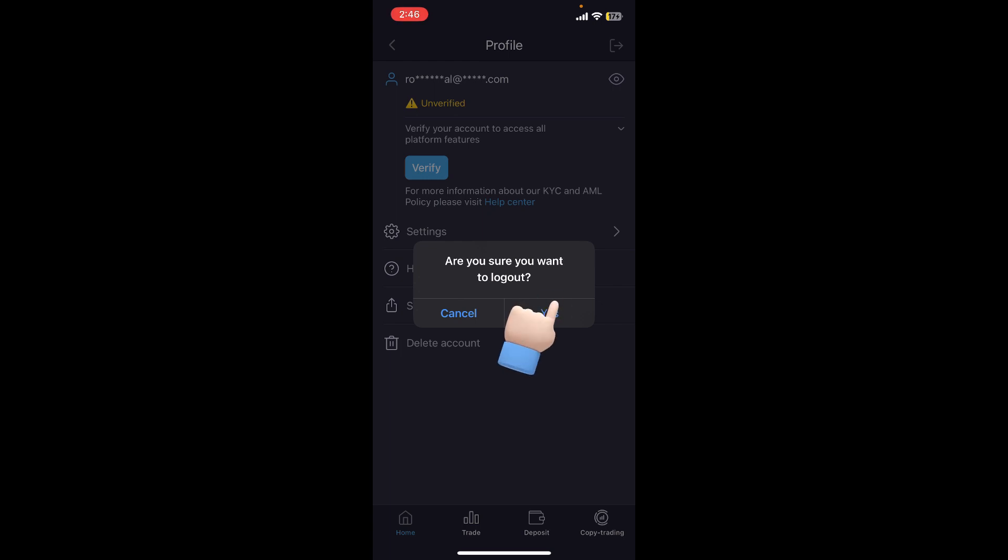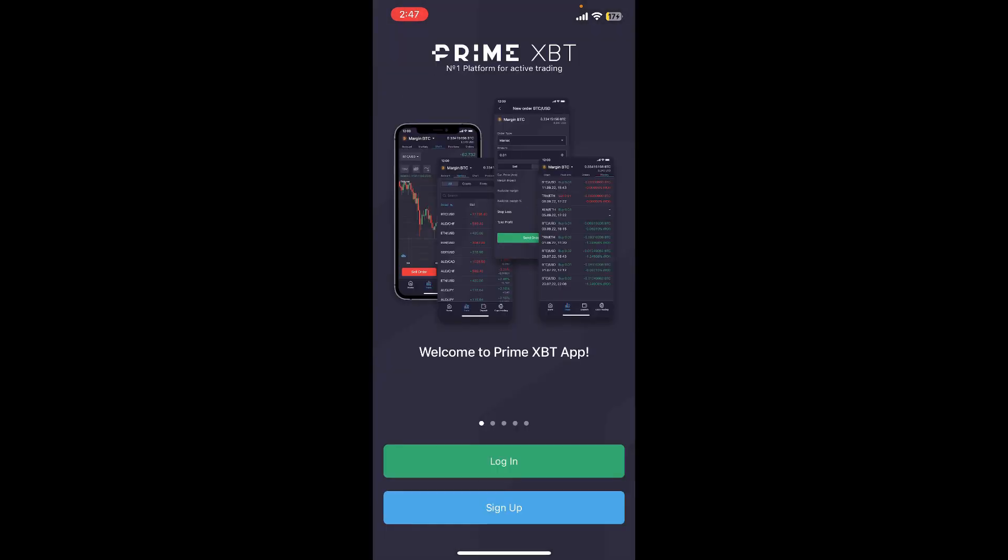If you know your credentials, you can just click on this yes button in the pop-up and you'll be signed out or logged out of Prime XBT account using the Prime XBT application.